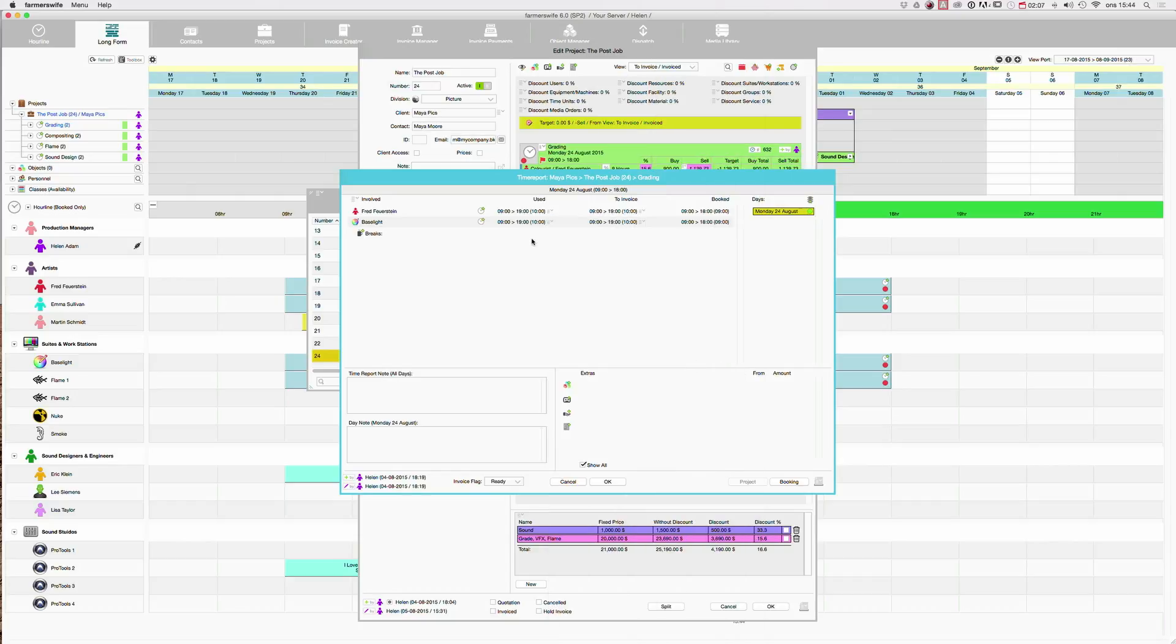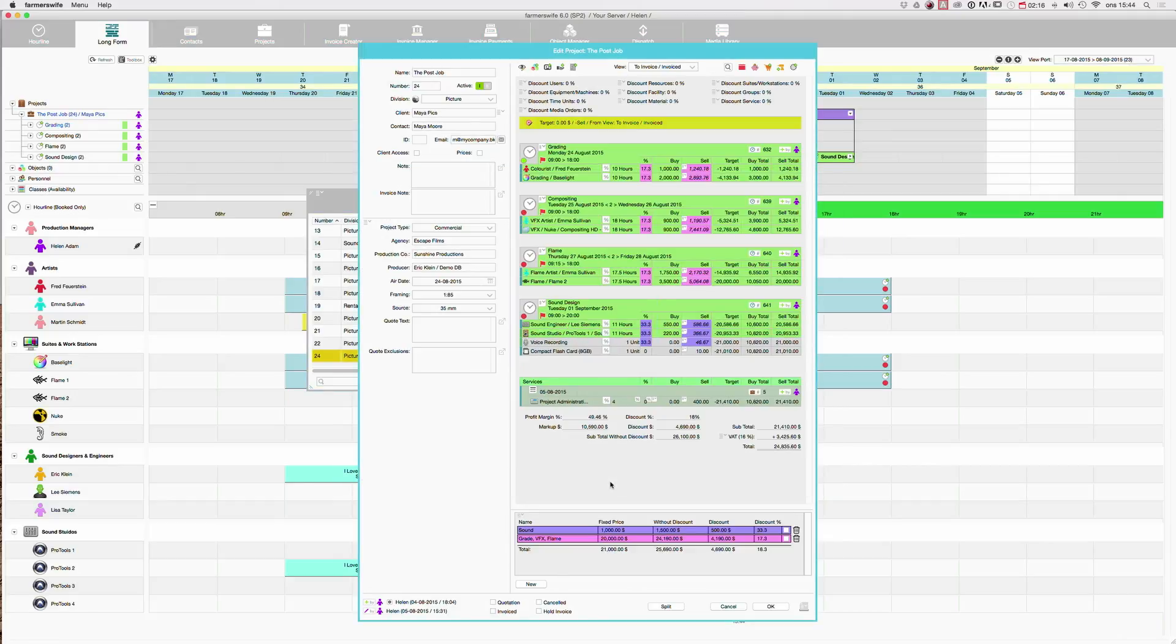So we have a difference from what we actually booked. Here you will see what you booked, and here you will see what you time reported. And when it has been time reported, this becomes green.